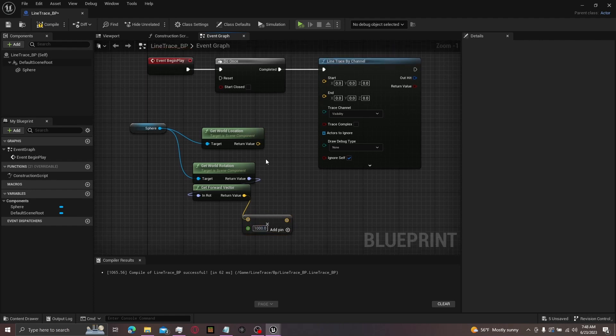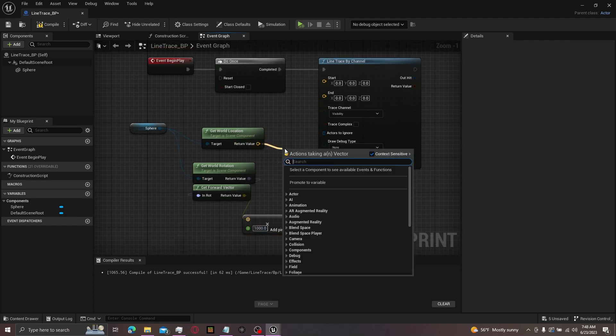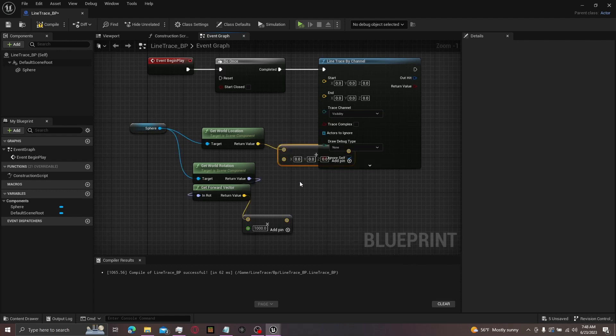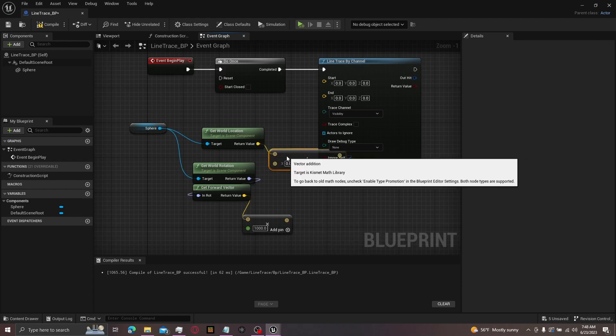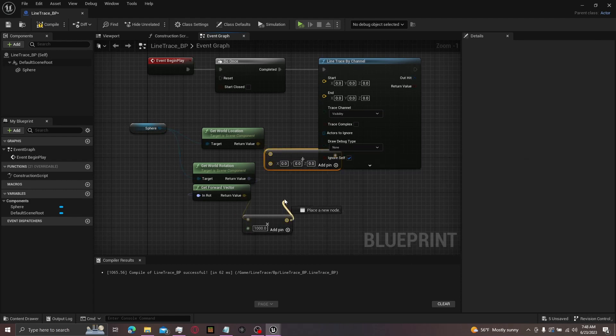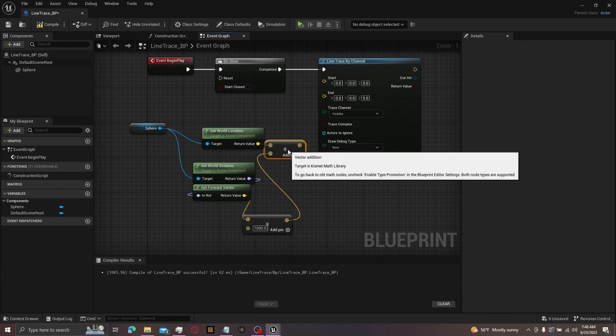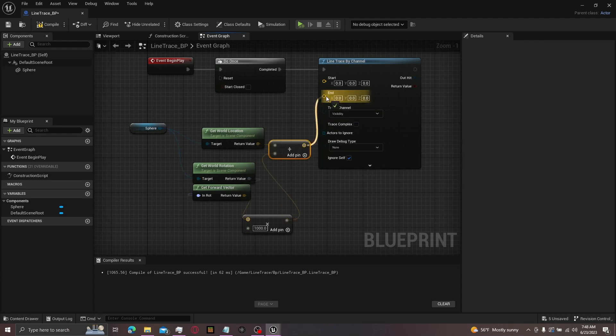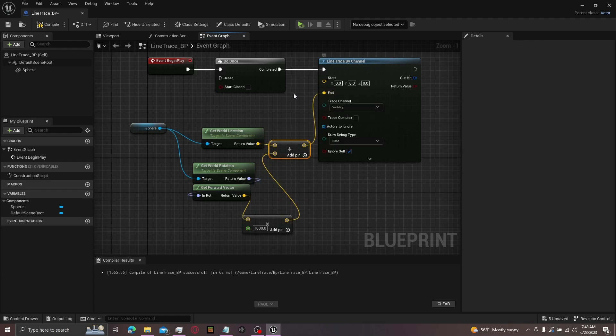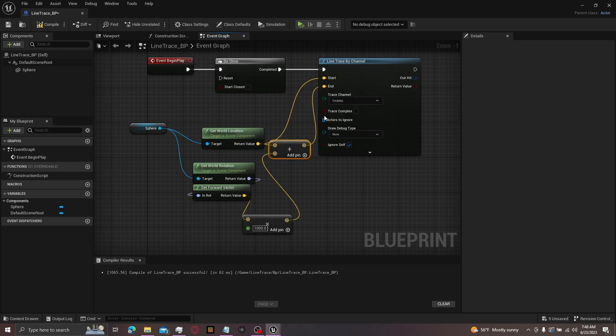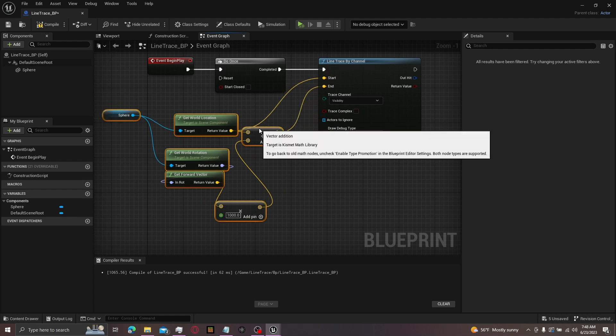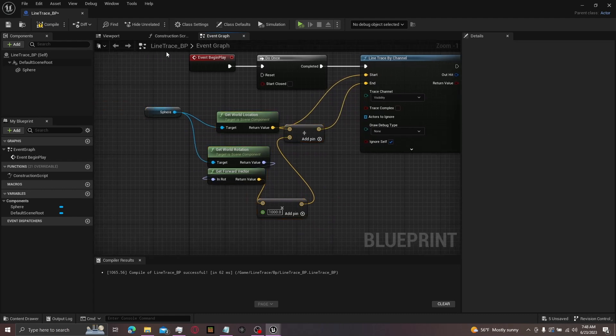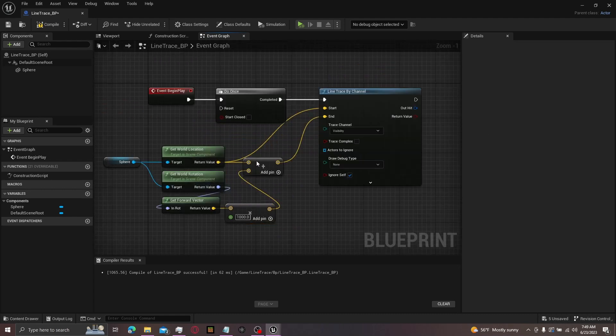Then from get world location, get an add operator. Then attach this pin to this pin right here, and attach this to the end. Then get the world location and plug it in to start. Then you can just fix this up if you want, like this for now. So I fixed it up like this.